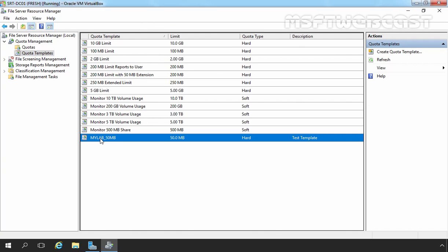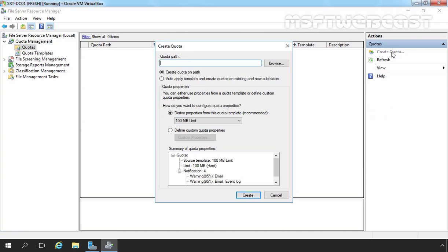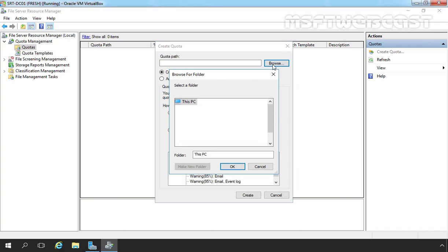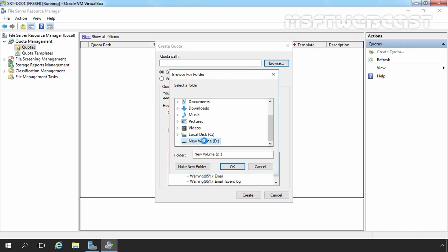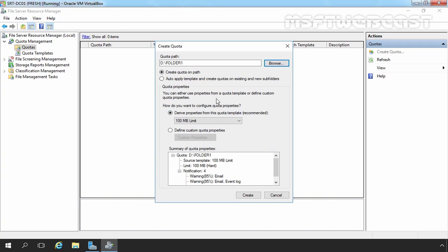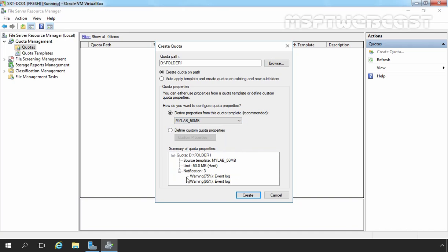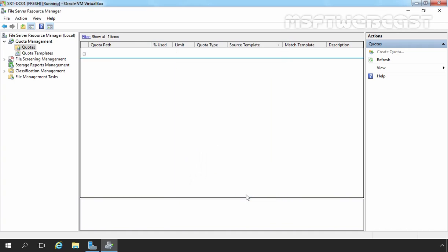Now let's click on Quotas. Let's click on Create Quota. Browse the path, which is D drive and Folder1. Now I am going to select Create Quota on path options and then here we have options to select Quota Templates. From that menu, I am going to select MyLab 50 MB Quota Template. Okay. Let's click on Create to create Quota on the path D colon slash Folder1.